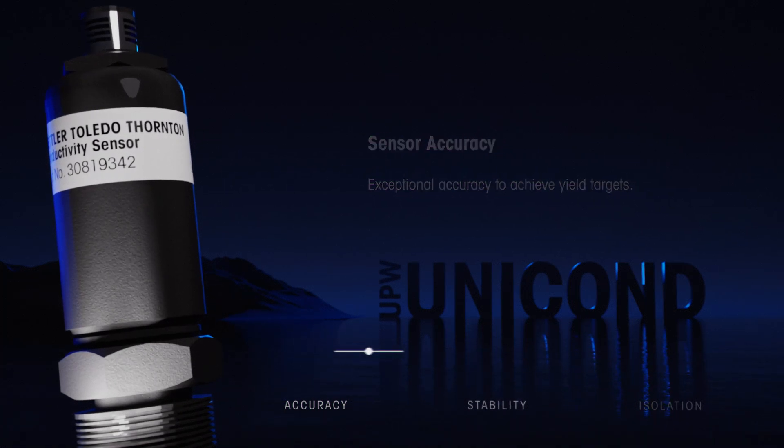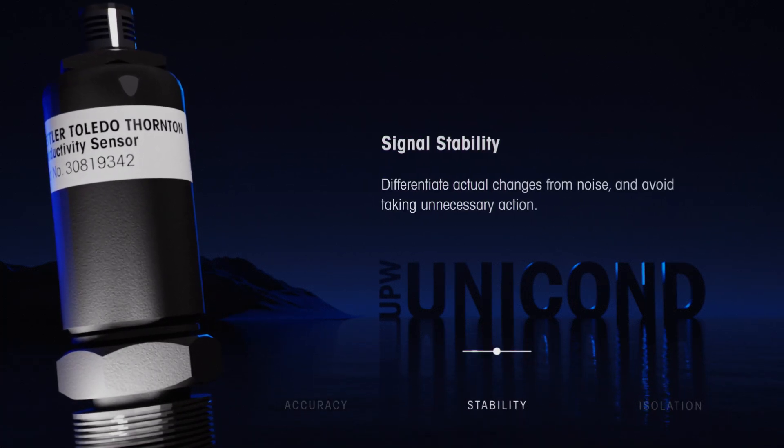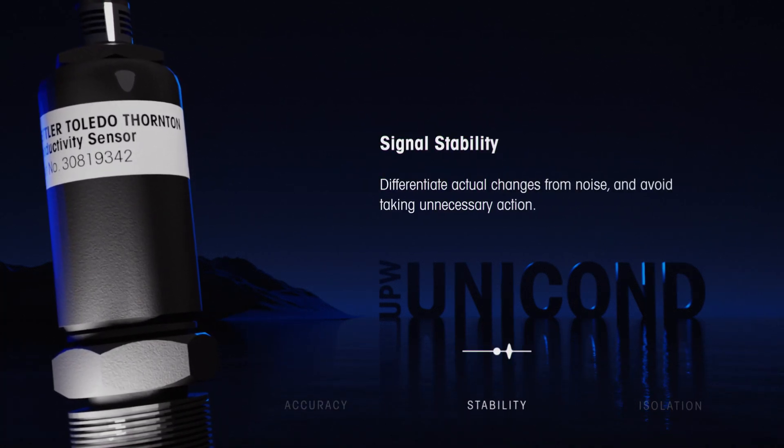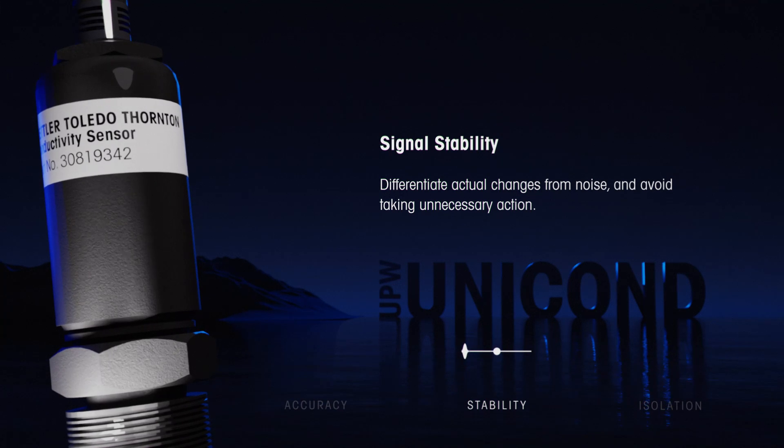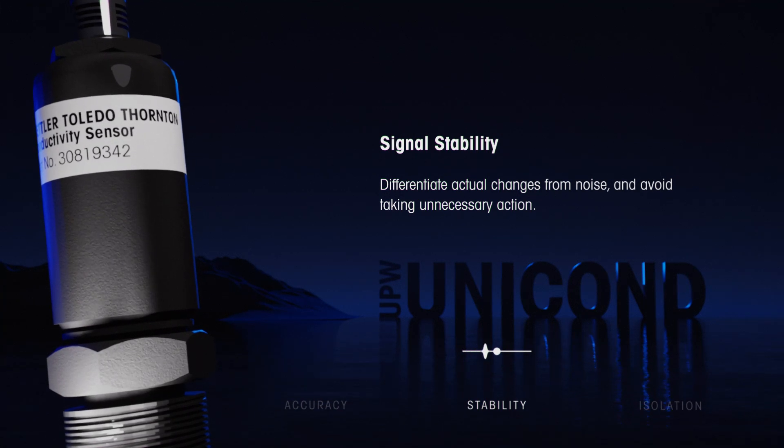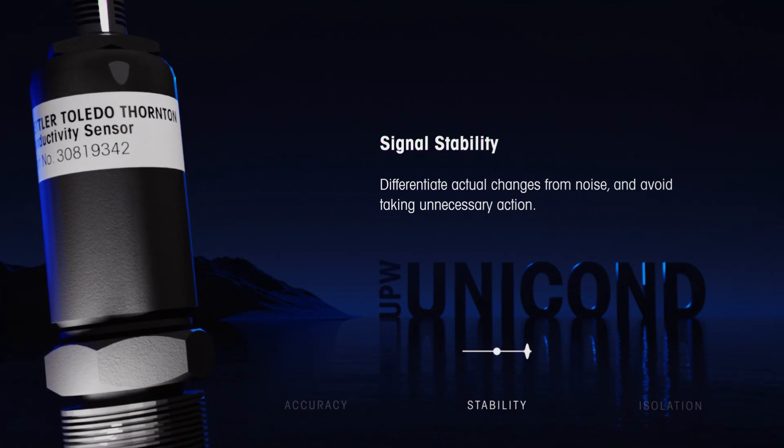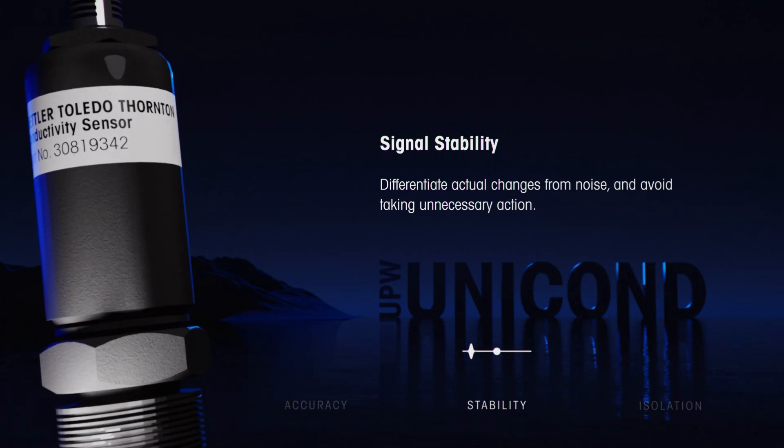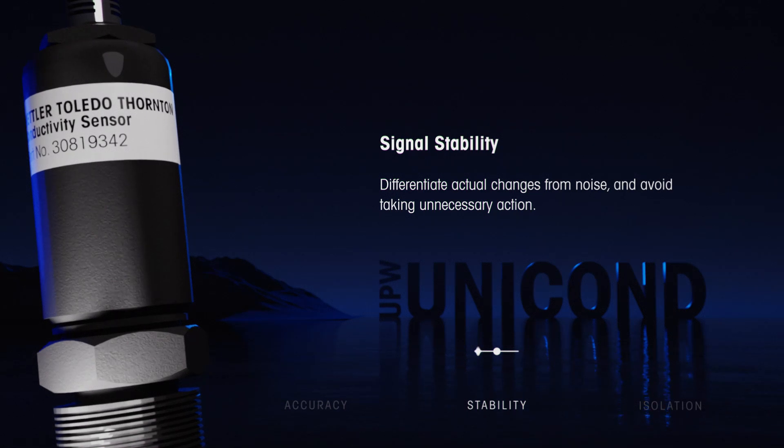And because UPW Unicond's signal stability makes it possible to differentiate actual changes in your water from noise, you can avoid taking unnecessary action when water is still in spec.